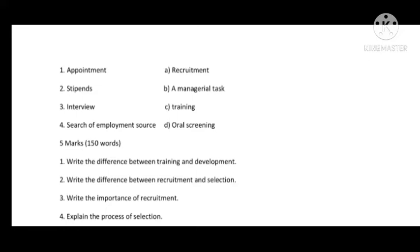In Match the Column: Appointment comes from recruitment, so the first answer is A. Stipend is given during training, so the second answer corresponds to training. Interview is an oral screening, so the answer is D. Search of employment sources is a managerial task — appointment is a managerial task, so the answers are: first B, second C, interview D, search of employment sources A. This completes the matching.